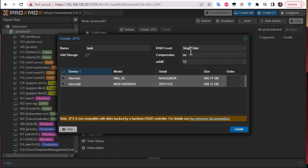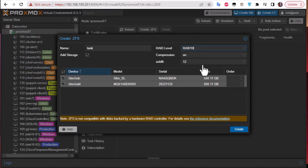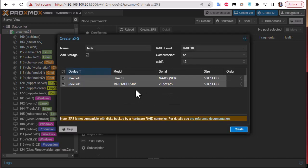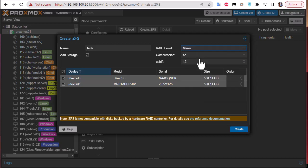As I told you, one of the advantages of using ZFS is that it offers RAID levels. Here we have different RAID levels. If you have only one disk you can choose single disk, but some will need more disks. For example, RAID 10 needs at least three or four disks.